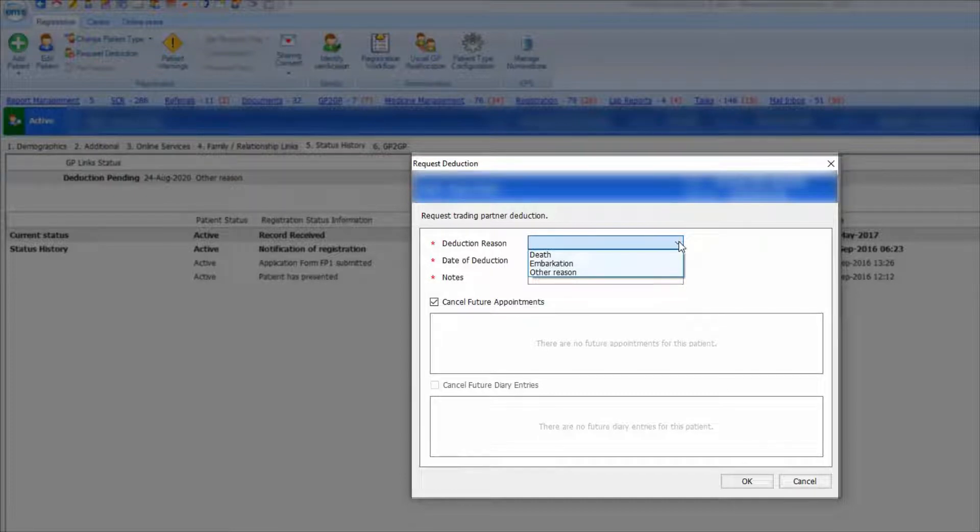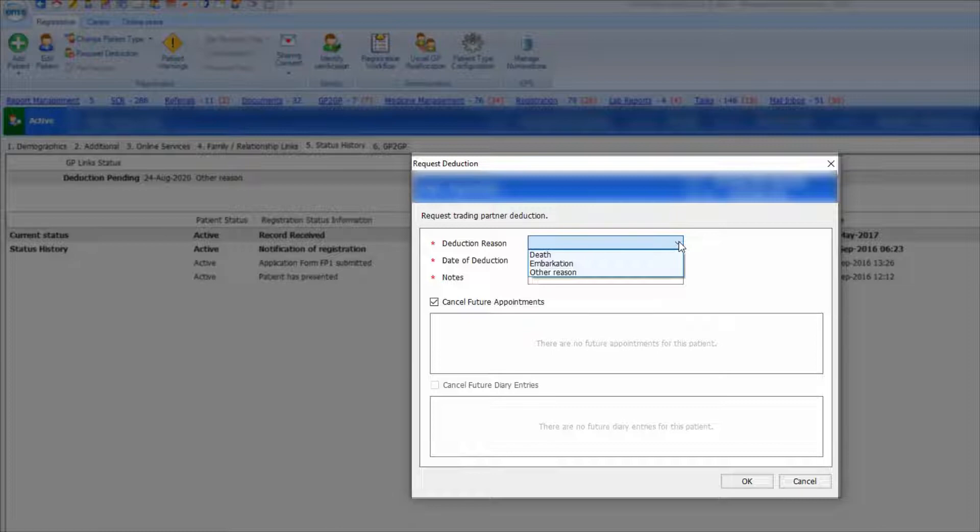The cause of death will be found on any death notification that you receive, for example, the hospital notification letter or coroner's report.